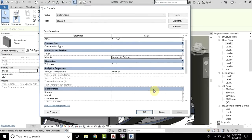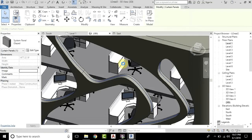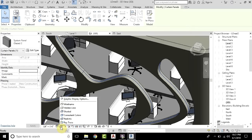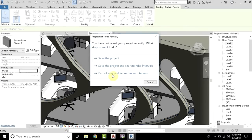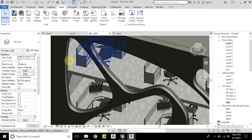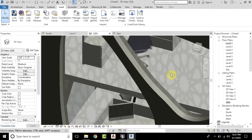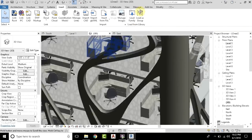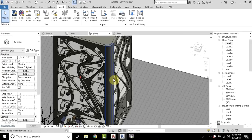Then I will go OK. Now we will change the visual style to Realistic, so just click here and select Realistic. And there you go — we have made this geometric pattern on the glass.